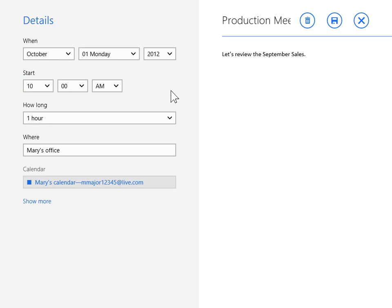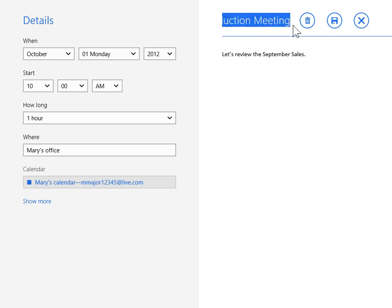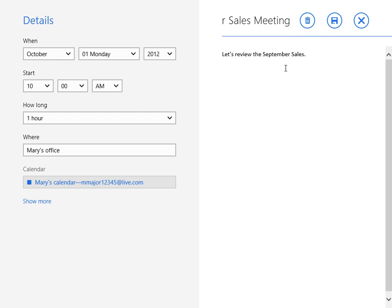To change the title of the event, click the name of the event. Enter the new title. To edit the message attached to the event, click this message. Enter the new message.